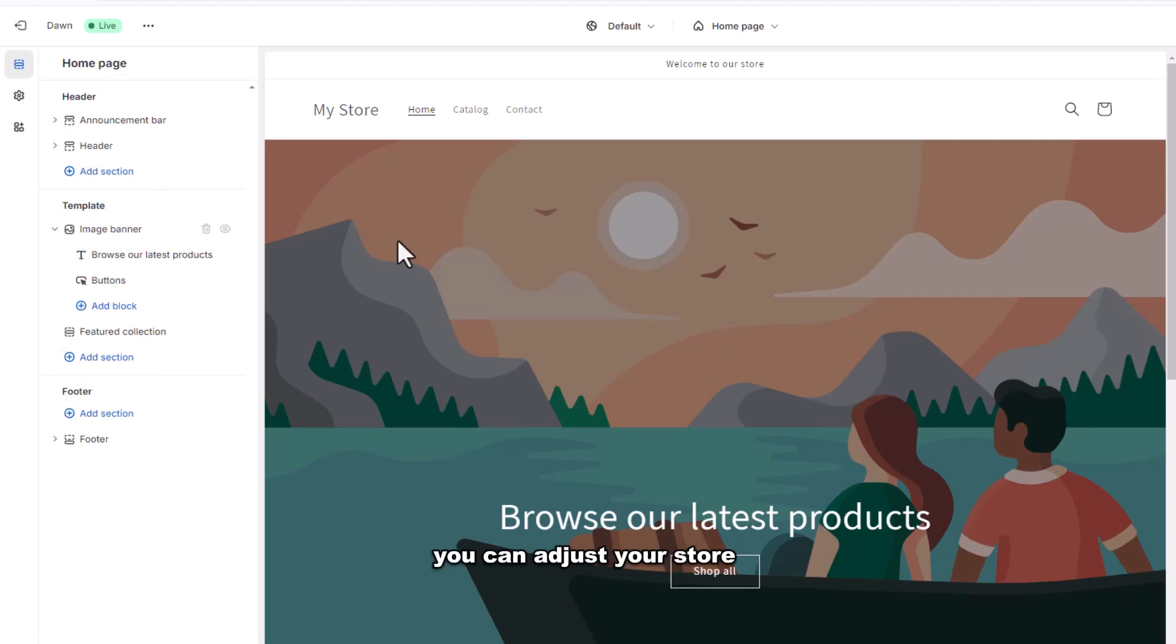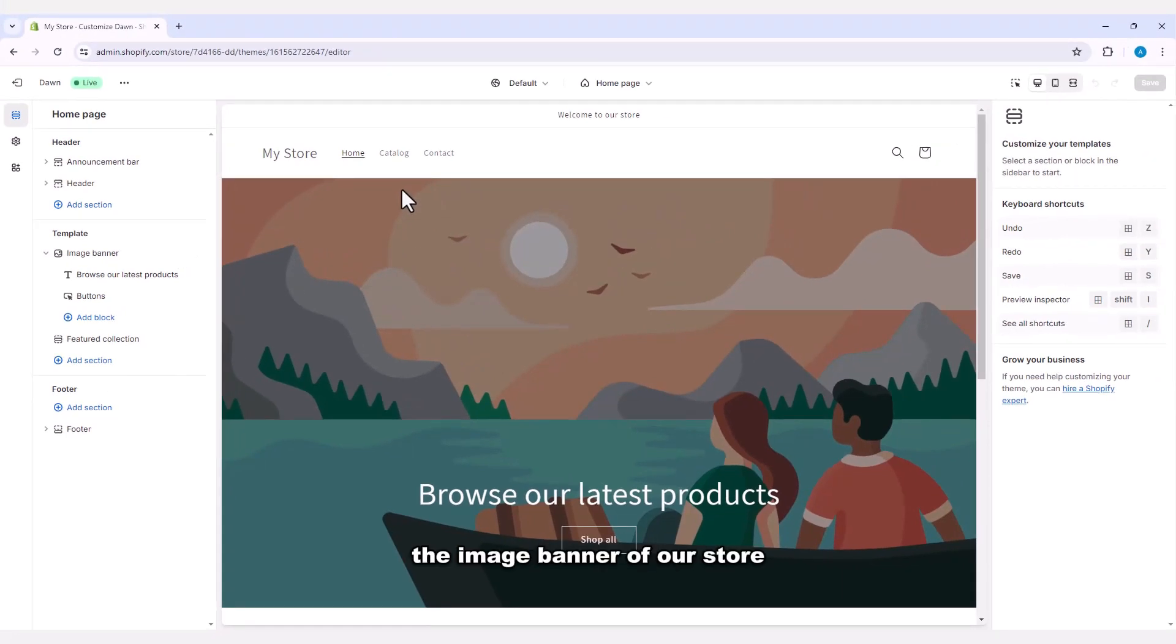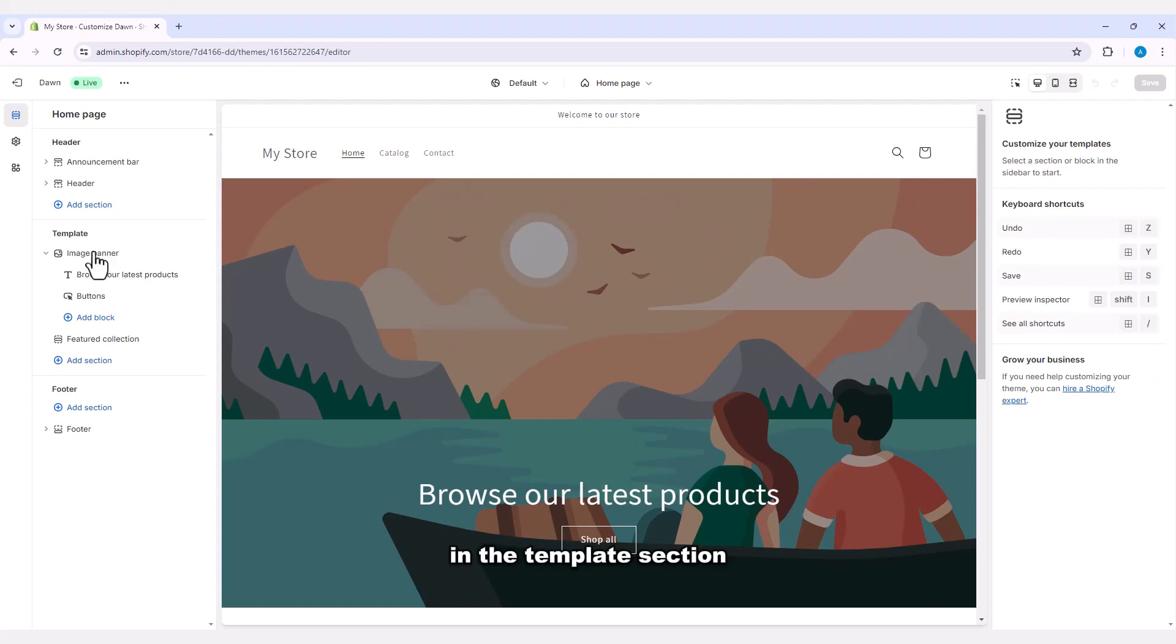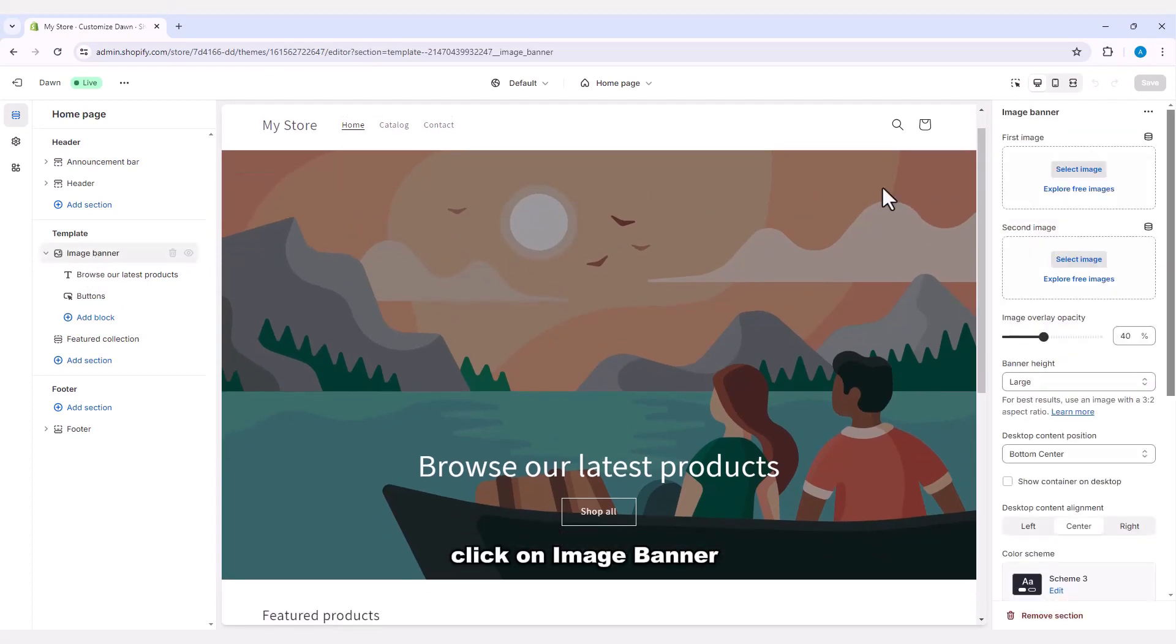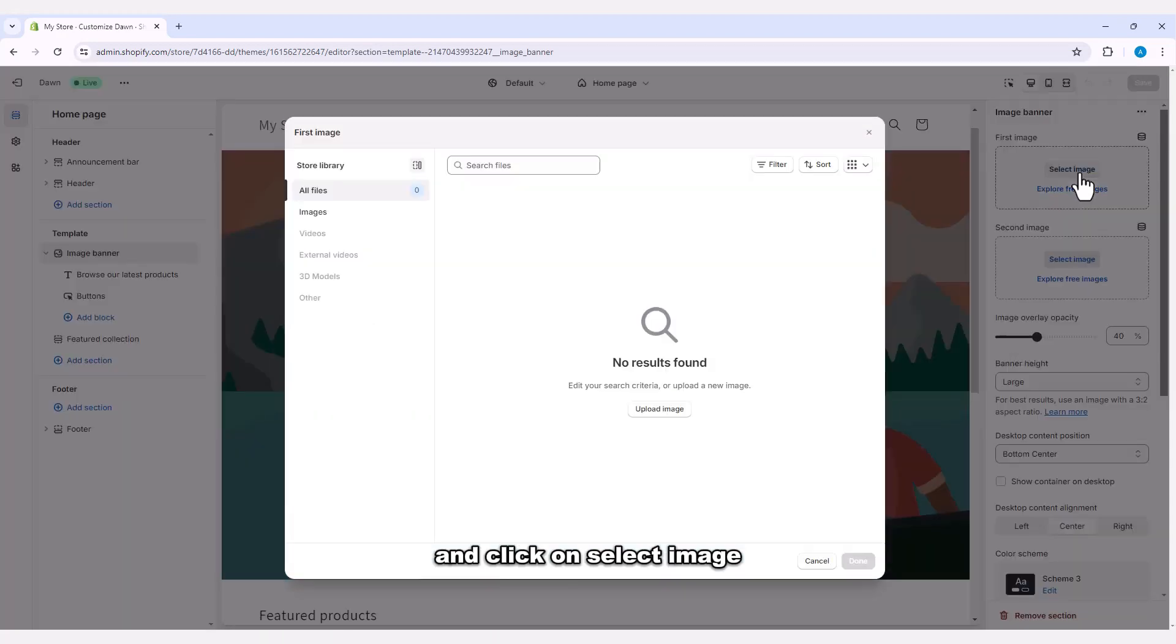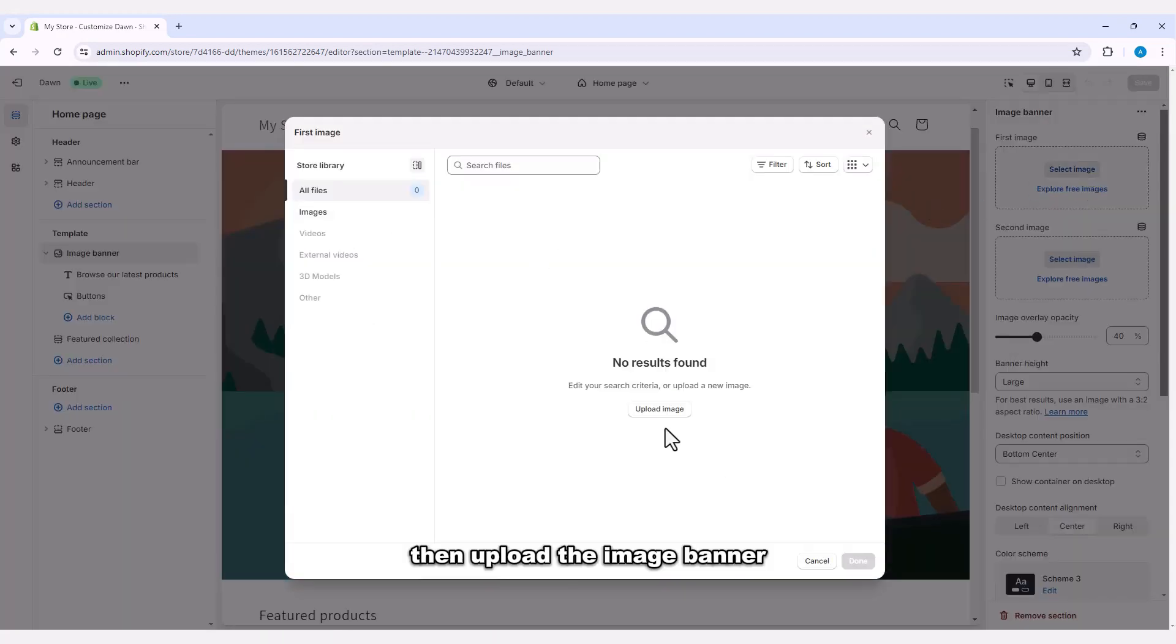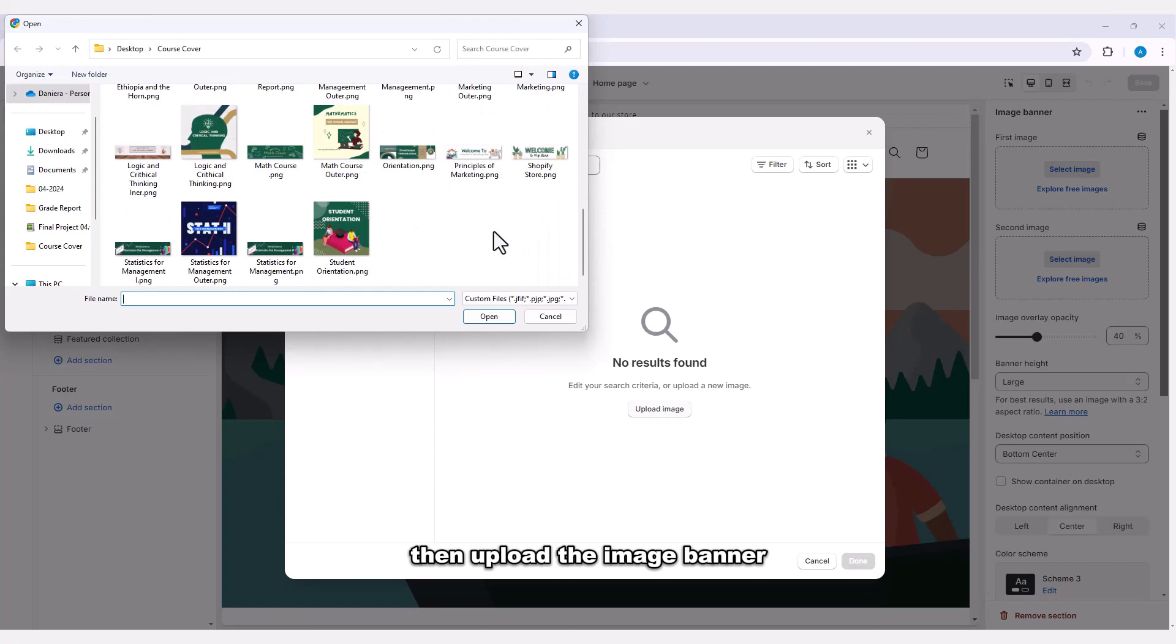Let's change the image banner of our store. In the template section, click on image banner and click on select image, then upload the image banner.